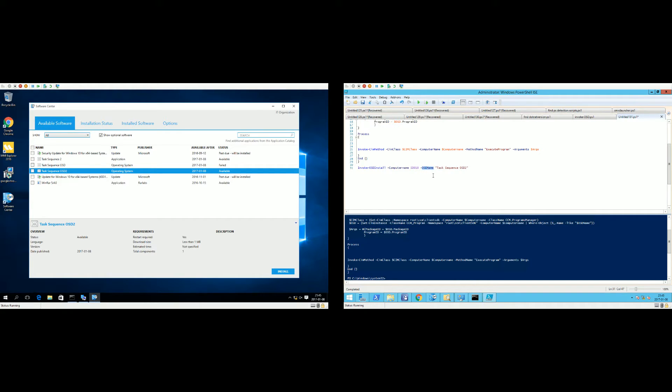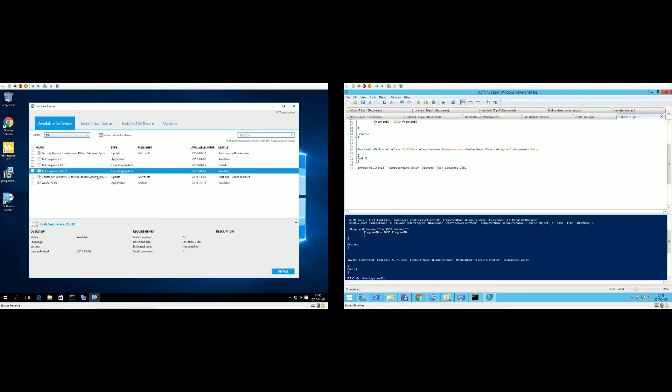We also need to specify another parameter, and that's the OSDName, so which task sequence we want to trigger. In this case it's TaskSequenceOSD2. So let's fire that up.